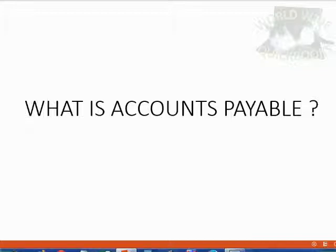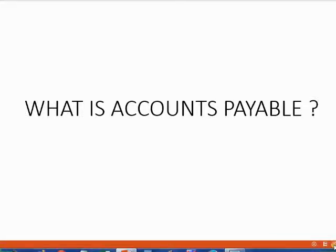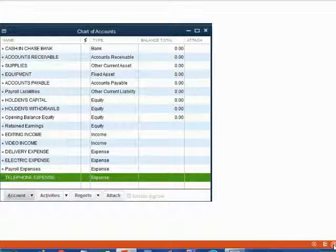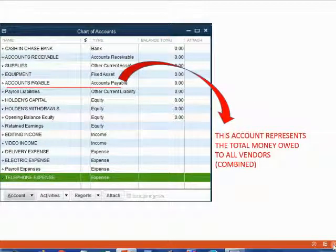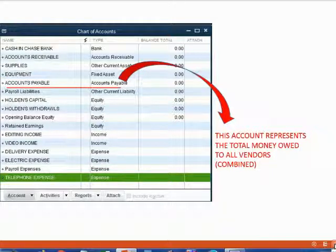While we're on the subject, we might as well mention what is Accounts Payable. Accounts Payable is the same idea, but the opposite direction. Accounts Payable is an account in the chart of accounts that represents the total money that we, the business, owe to all of our vendors. The balance of Accounts Payable will be the combined amount that we owe to all of the individual vendors put together.